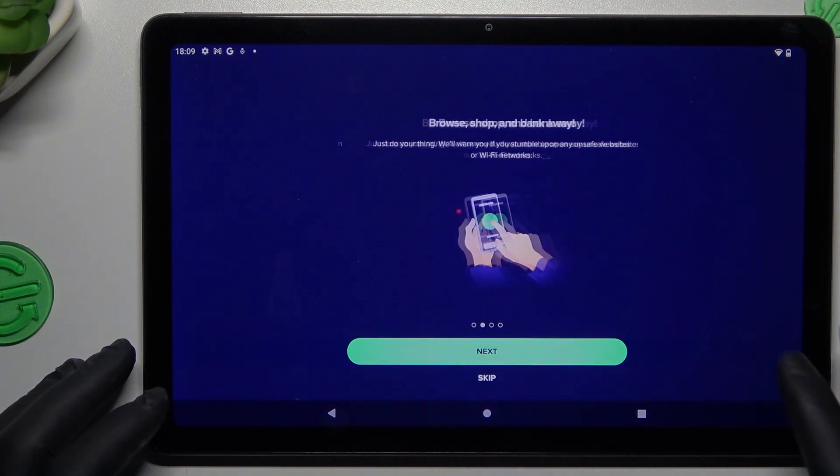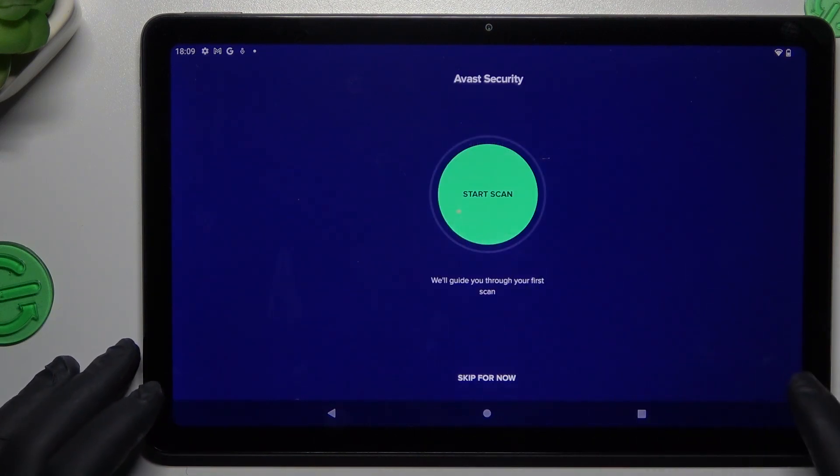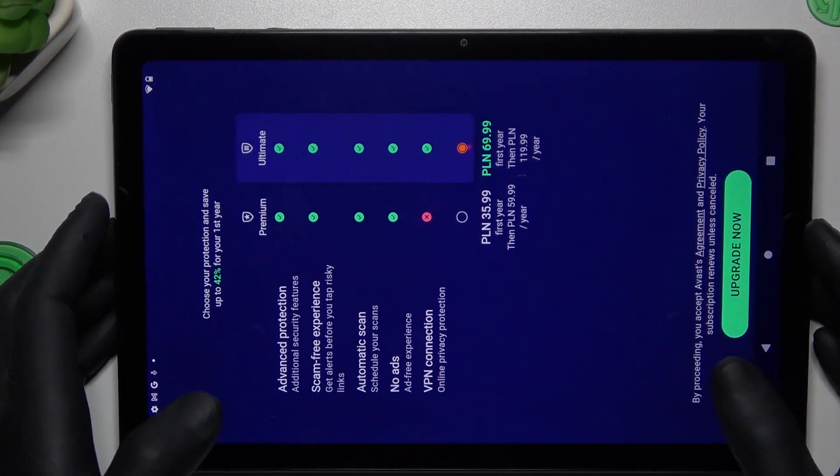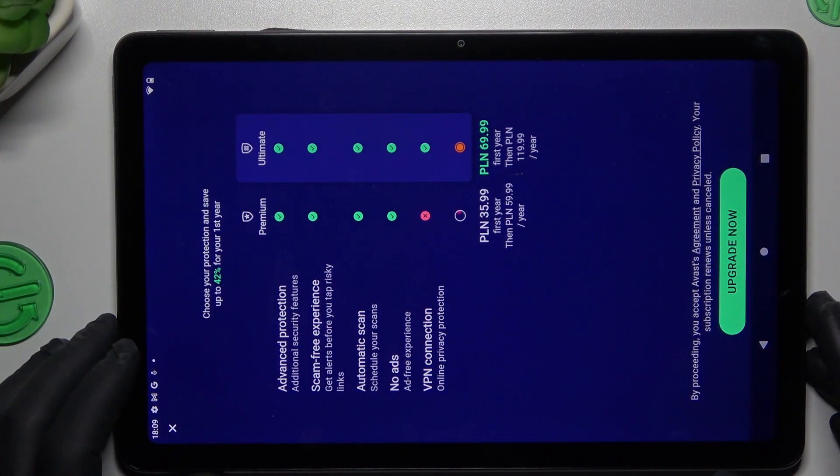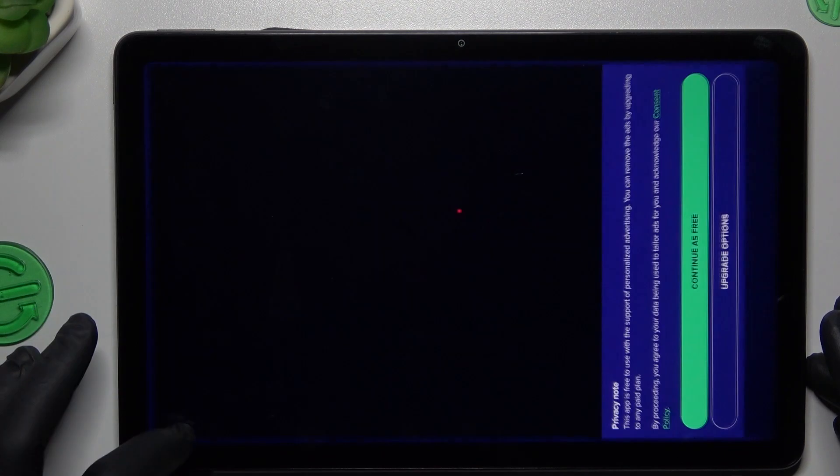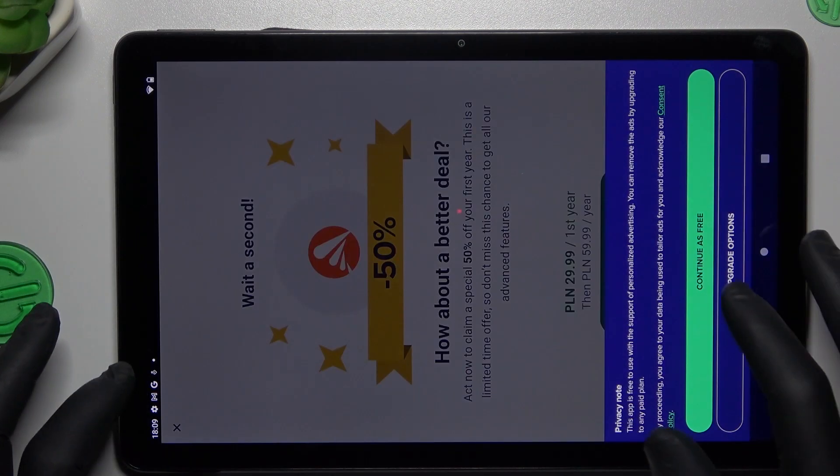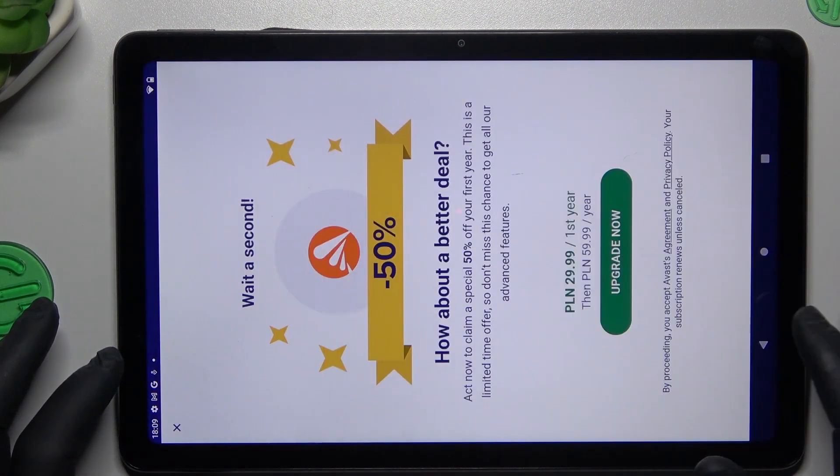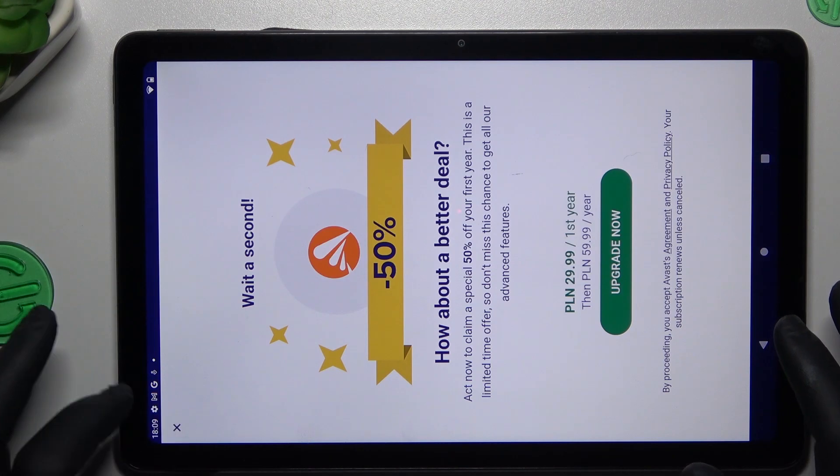So in Avast, we have to click next and skip. I'm not sure this app is working in landscape mode. So we have to close the app and tap continue for free.